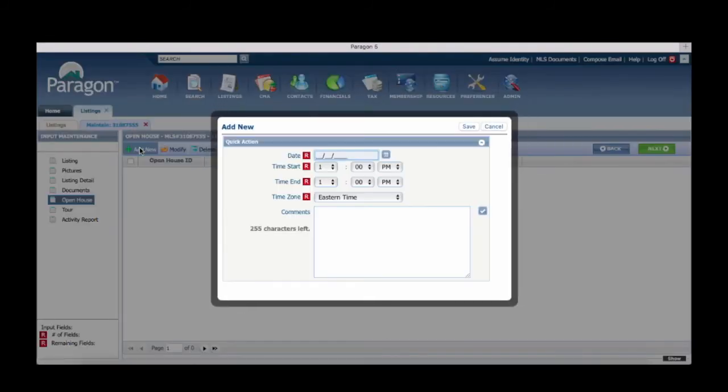The add new window will appear which will allow you to enter the date along with the start and stop time of the open house.